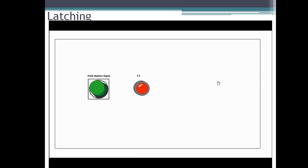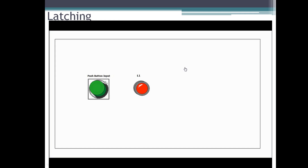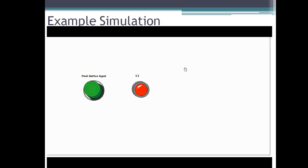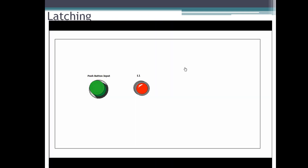Once I press, even though I release, this lamp remains in the on condition. So I'll repeat — you are pressing and it is maintaining; even though you release, it is maintaining. In the previous session, as a momentary push button, if you press it turns on and if you release it goes off. Let me show you that — if I press it is on, if I release it goes off.